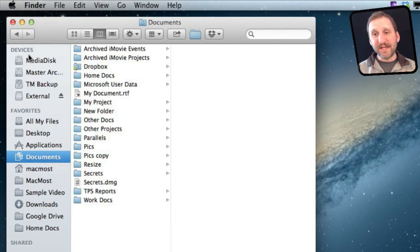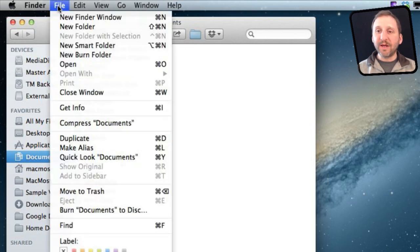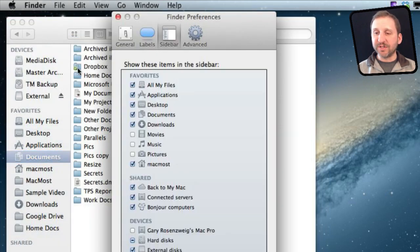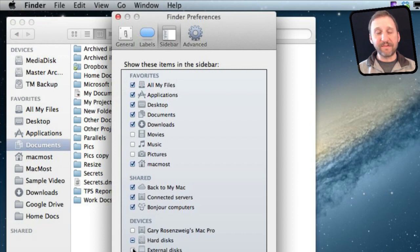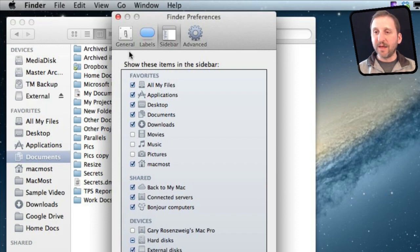If you don't see Devices or you don't see the drive there make sure that you have under Finder Preferences you have turned on, under Devices, External Disk. You can see if I turn it off there then I don't see that external drive there anymore.